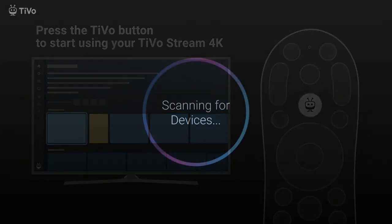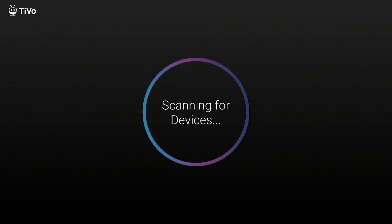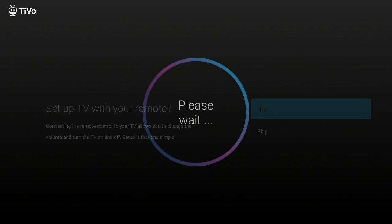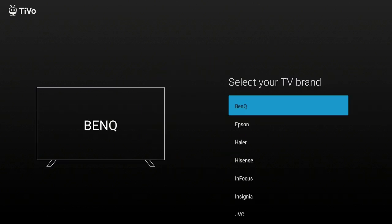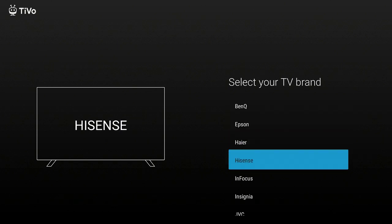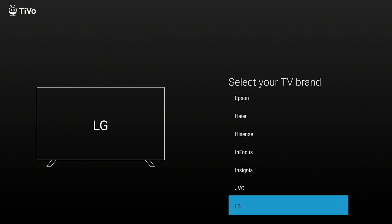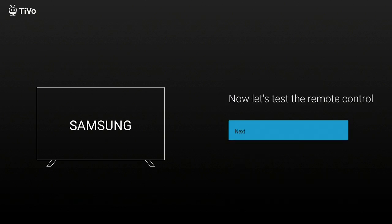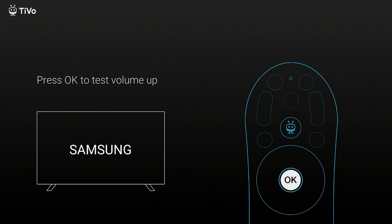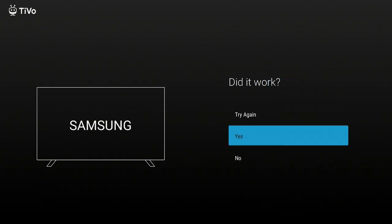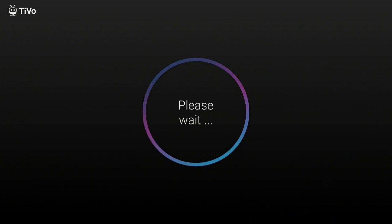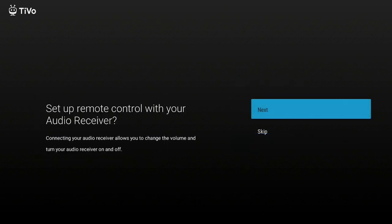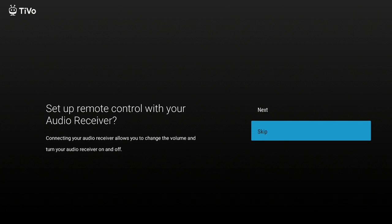Now on your remote, press the TiVo button and you will come to the home page of the TiVo. Here you go, set up TV with your remote. You can say skip or next. I'm going to click on next. Now you have to find the type of TV that you have and then click on it. I have a Samsung, I'm going to click on next, press okay. Yes, it worked fine. Your TV is set up. Say next. Set up remote with your audio receiver? I'm going to say skip.